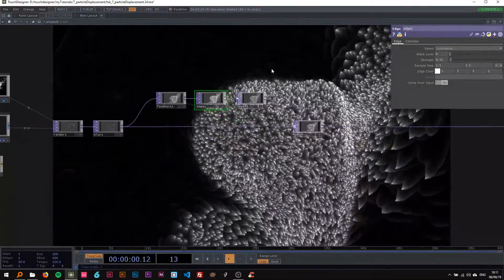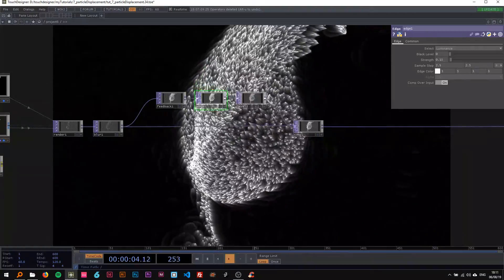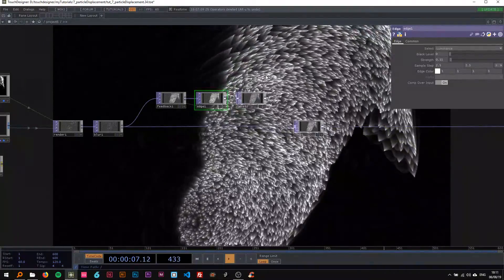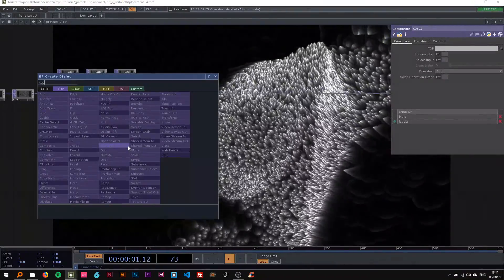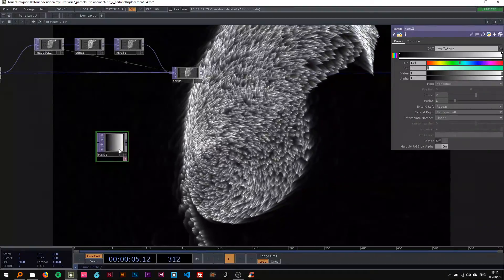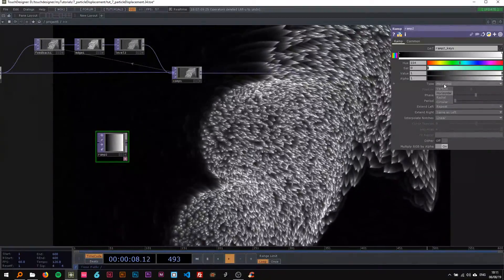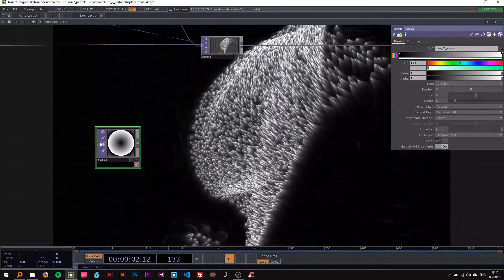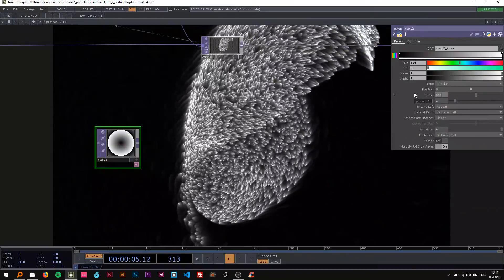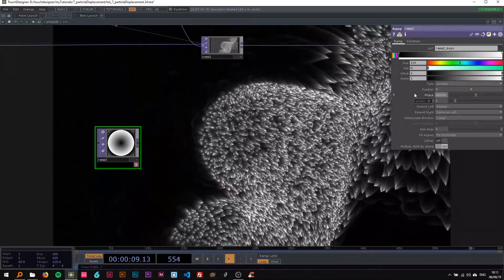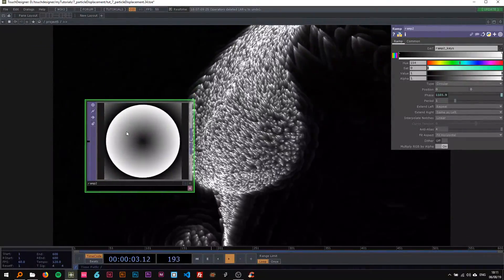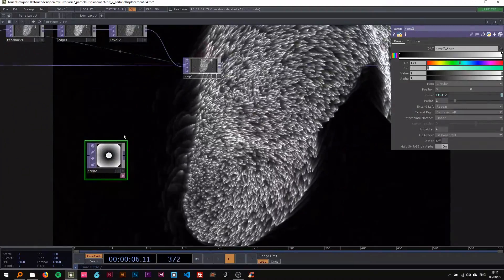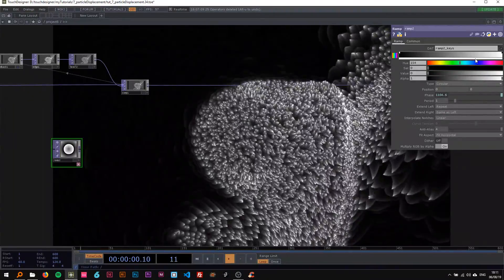Looking good so far. The next thing we're gonna create is a ramp that's responsible for the colors. I'm gonna make this a circular ramp. I want this to phase in time, so I'm gonna put in the Python expression abs.time.seconds times 0.1 to make this change and phase in time.